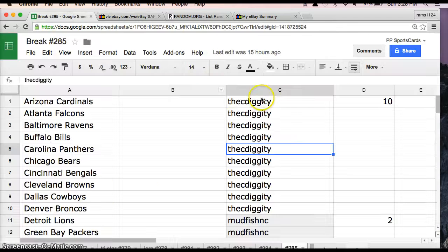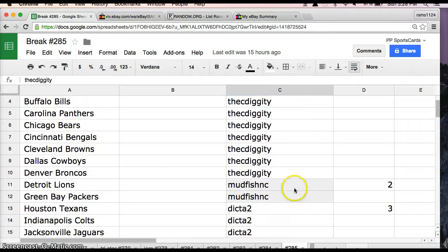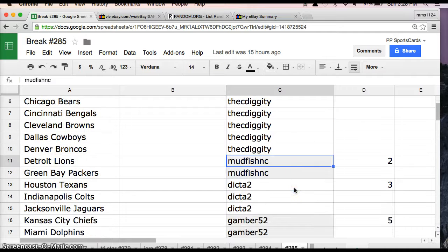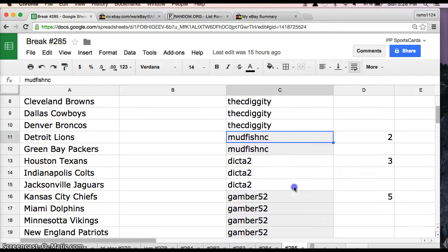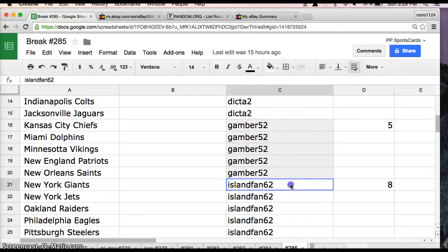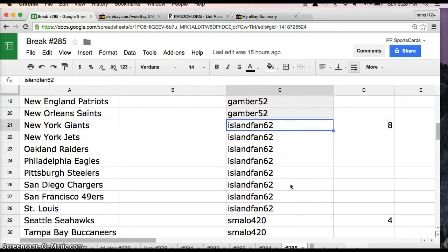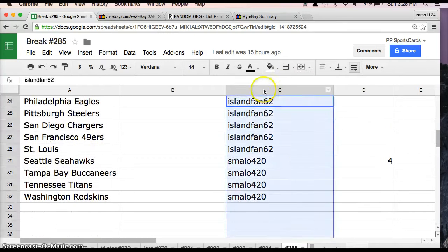Alright, we'll go ahead and go with the eBay entries. SeaDiggity with 10, MudfishNC2, Dicta2 with 3, Gamber52 with 5, IslandFan62 with 8, and SmallO420 with 4.